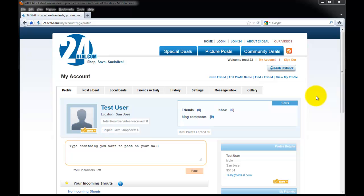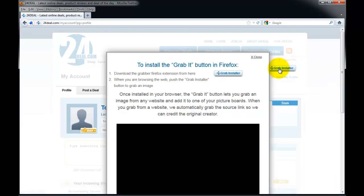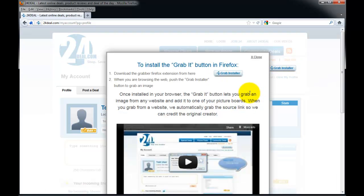So, using your Firefox, log into your account. When you log in, you'll see on the right-hand side the grab installer button. Click on it, and it's going to launch a popup box.